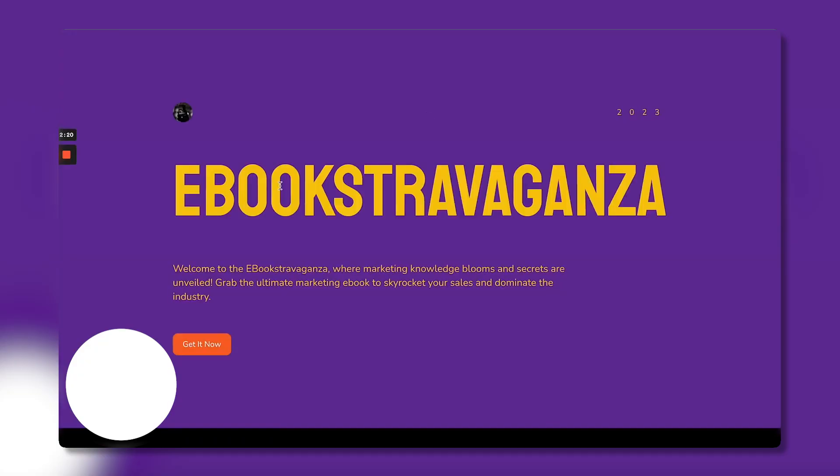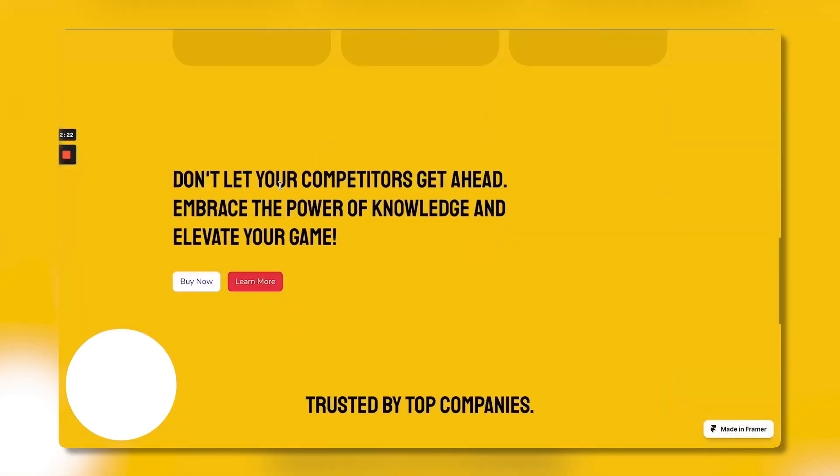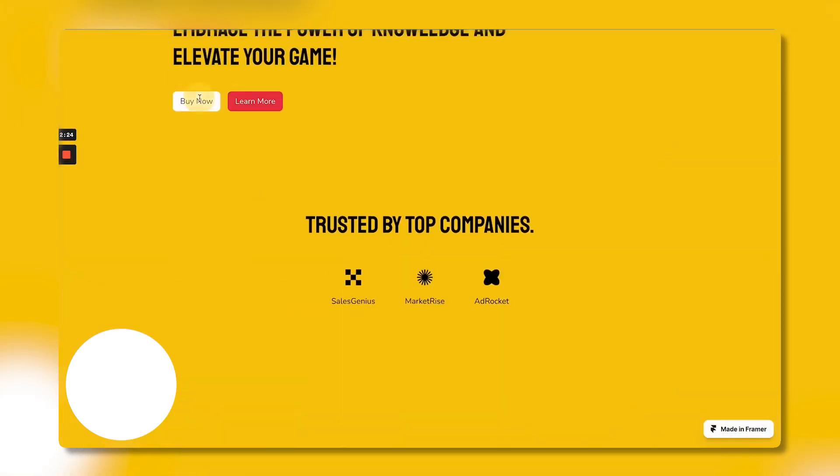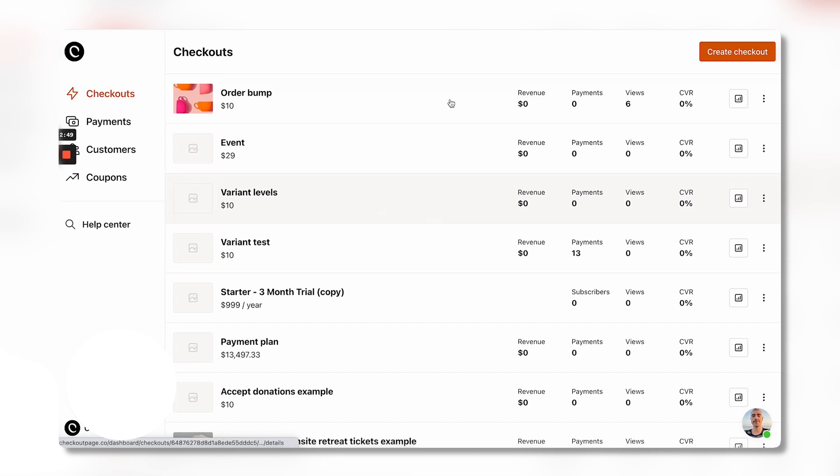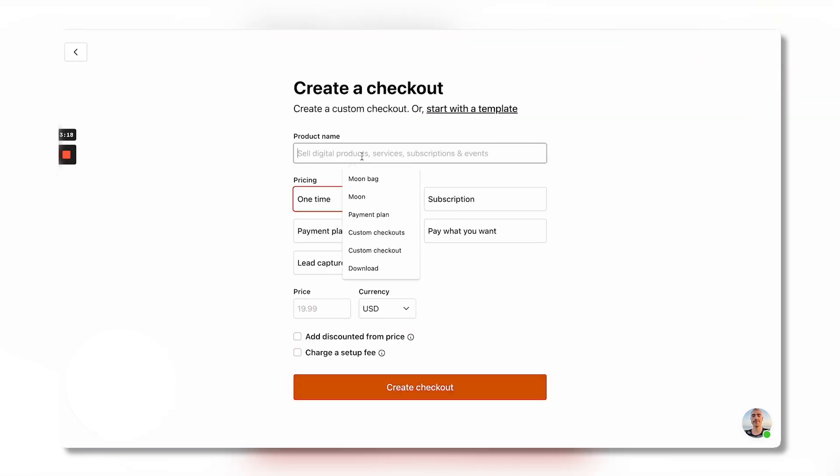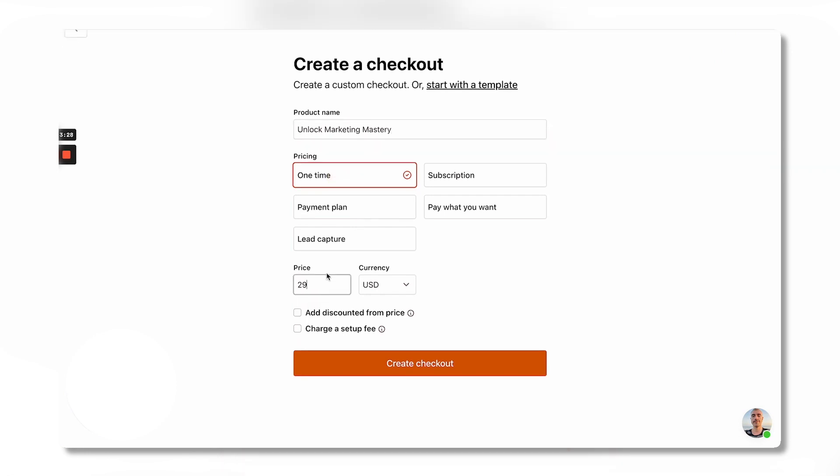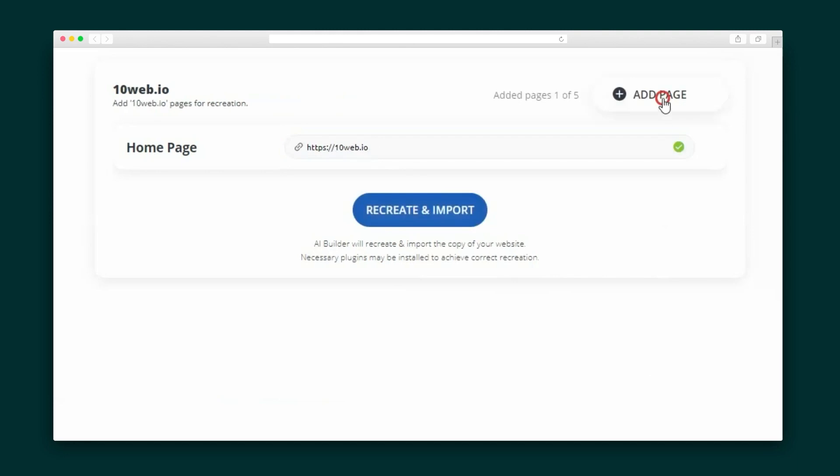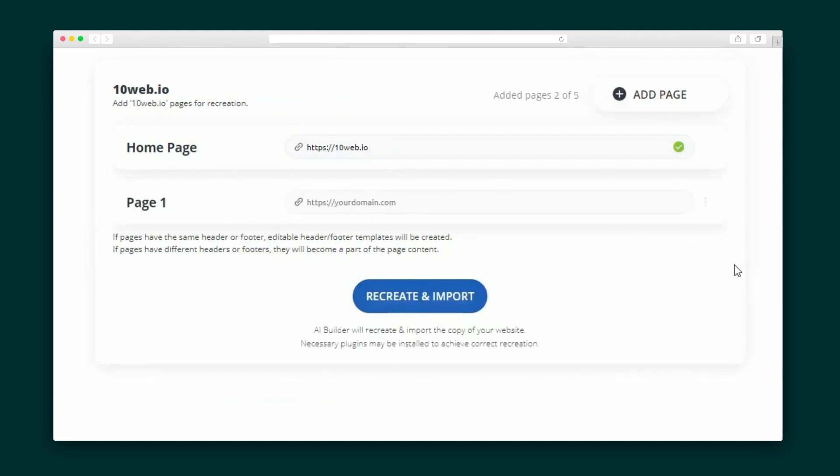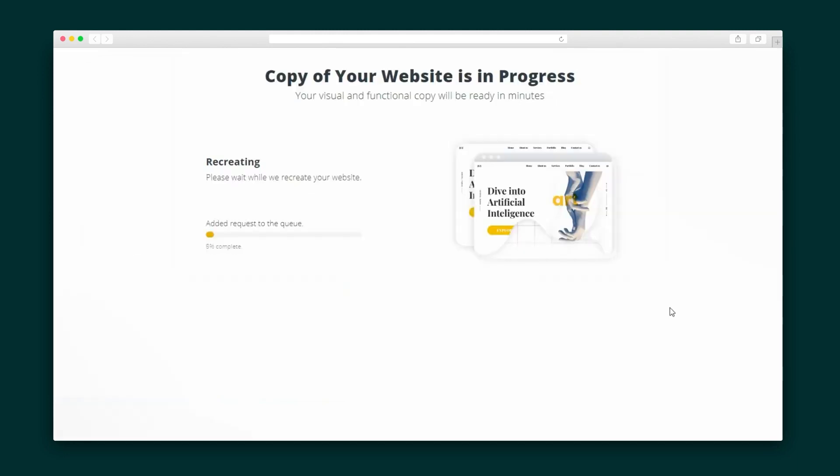The AI automation creates branded, customized stores rapidly. And AI builders give you more design flexibility compared to Shopify's cookie-cutter templates. You can fully control the look and feel beyond presets. Even for experienced Shopify users, AI tools are worth exploring.